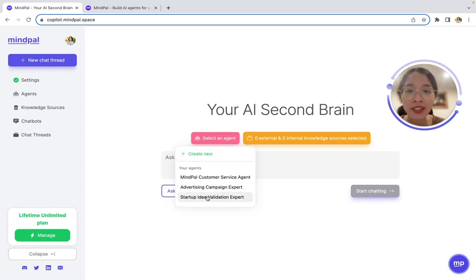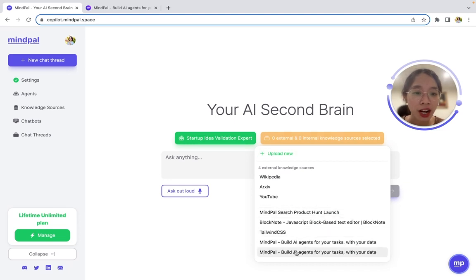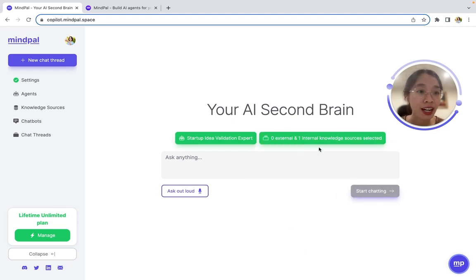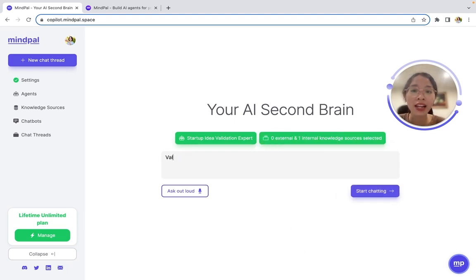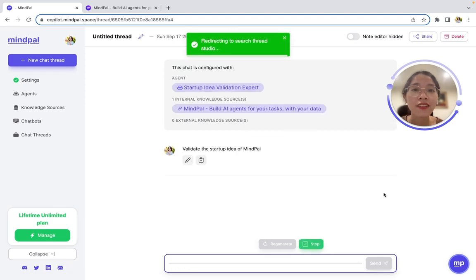I can select this startup idea validation expert agent together with my company MyPal and ask it to validate the startup idea of MyPal for me. Let's see the results.